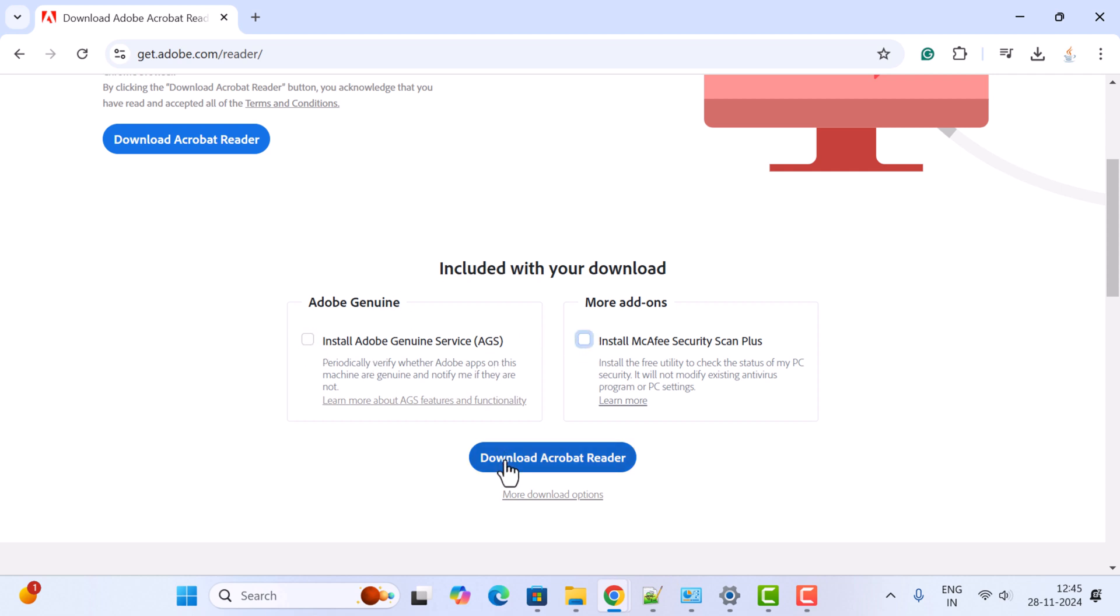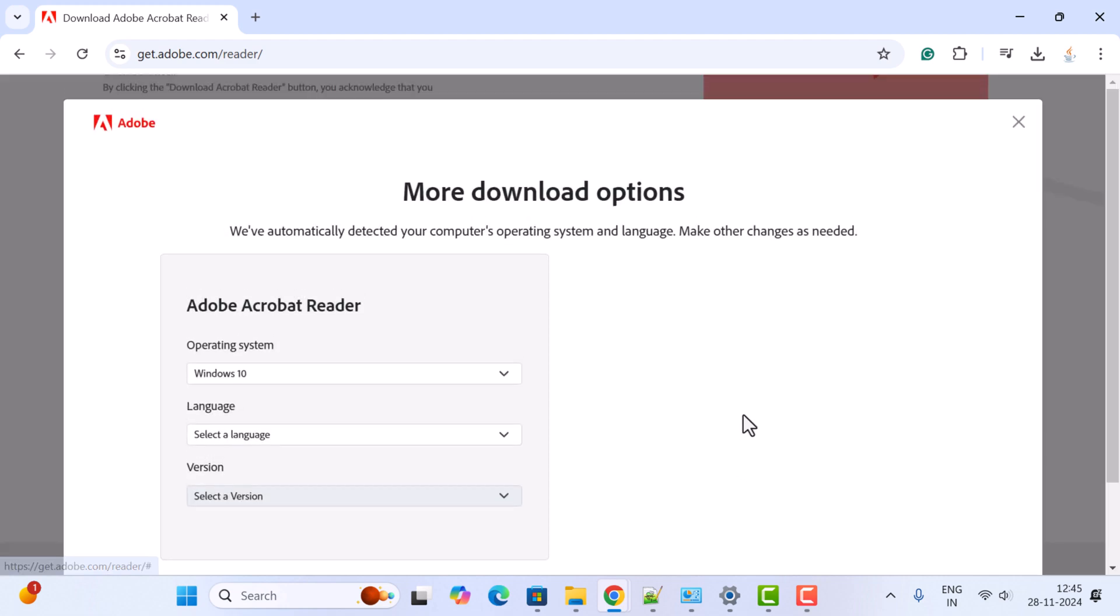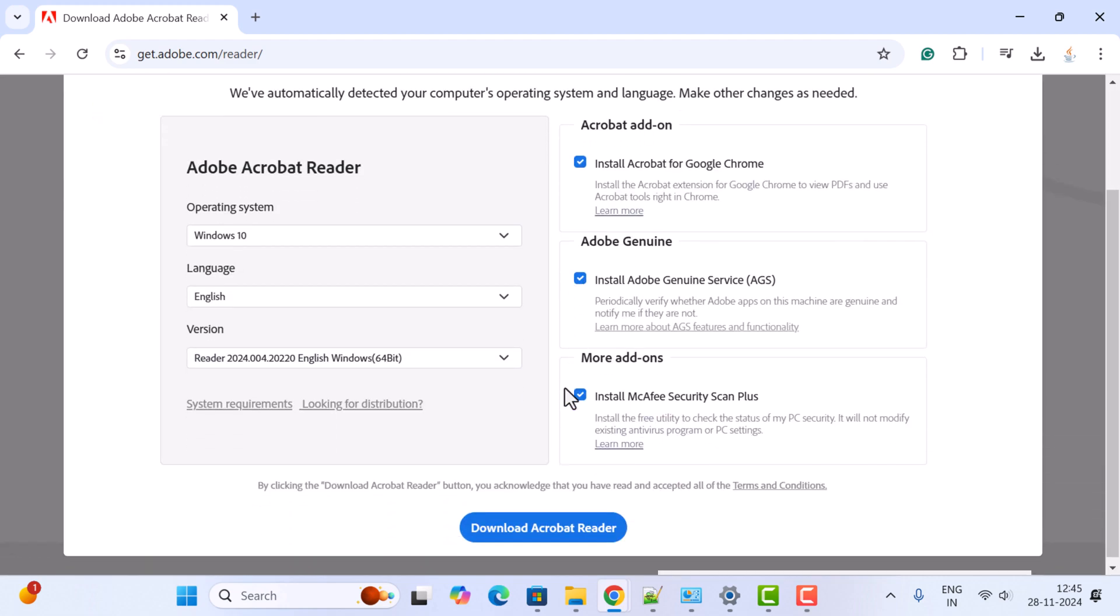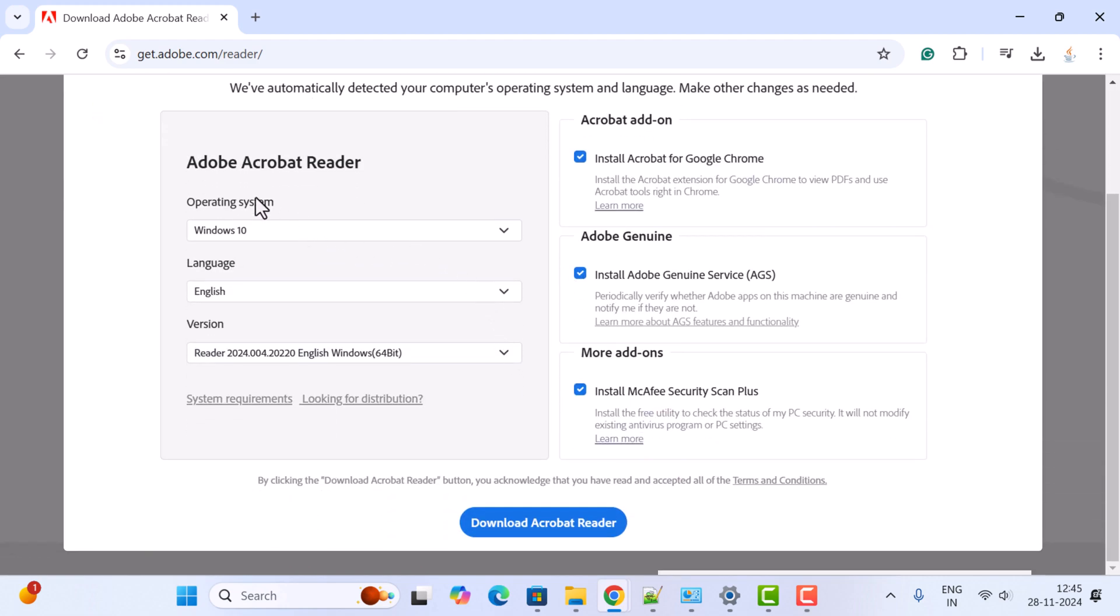Go ahead and click on this Download Acrobat Reader button. Before that, you can see more download options. Just click on it and here you can choose Windows 10 or Windows 11. We are going to install Acrobat Reader on Windows 11.